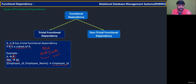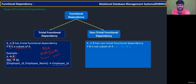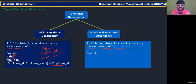Now you can understand what is non-trivial functional dependency — that is very simple. A→B is a non-trivial functional dependency when B is NOT a subset of A, meaning their intersection part is phi. For example, A derives B where both are different attributes, and ABC derives DE — these are non-trivial.